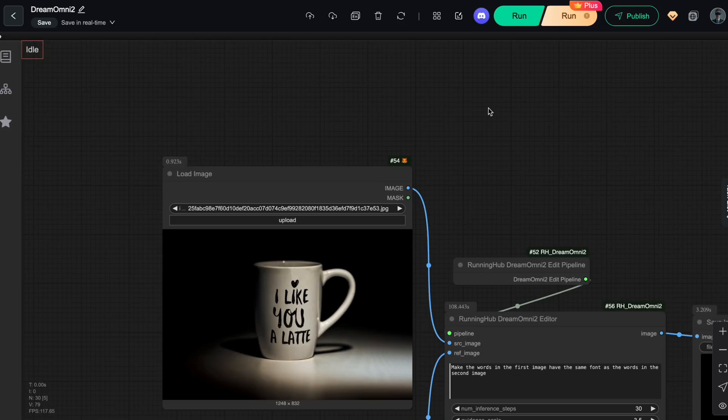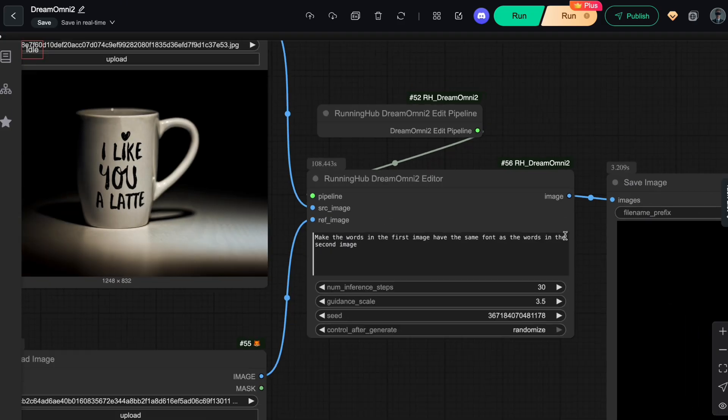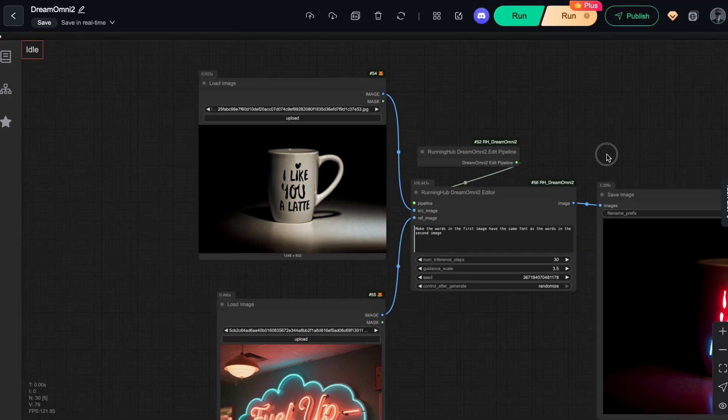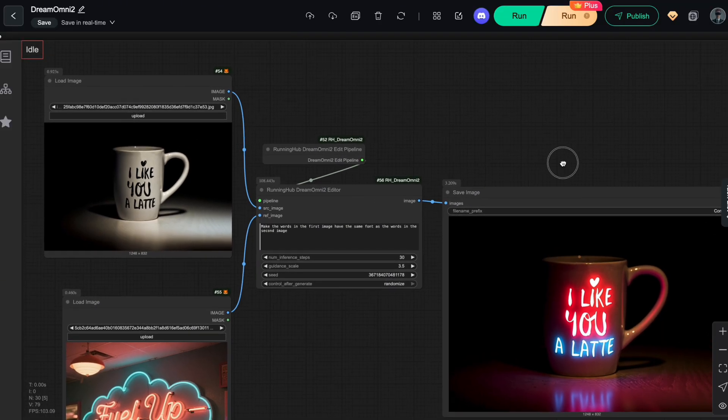As long as you follow this structure, you'll be able to generate stunning, accurate images exactly the way you want.